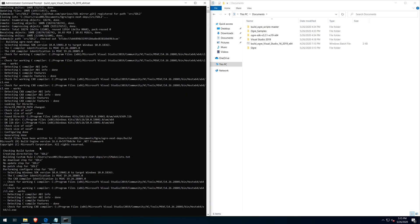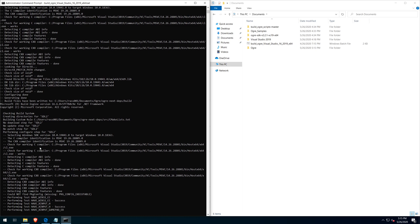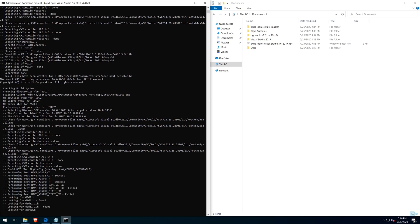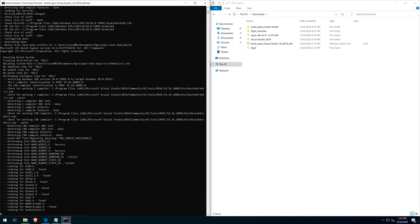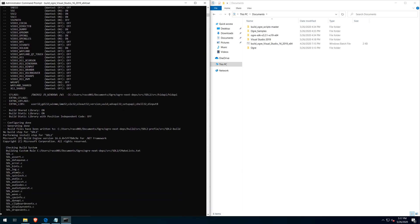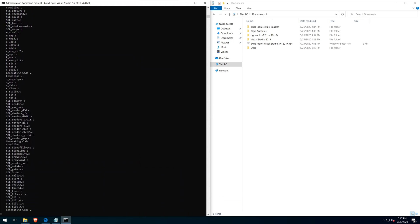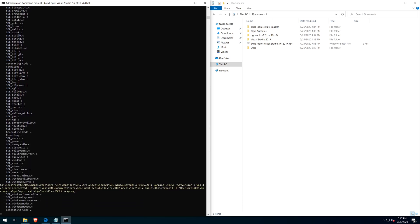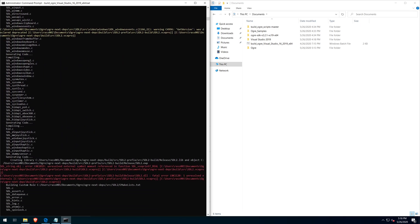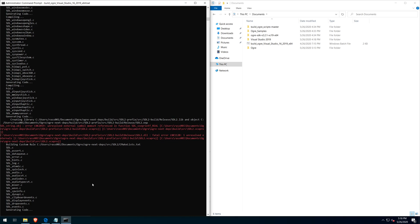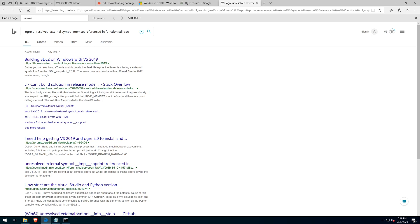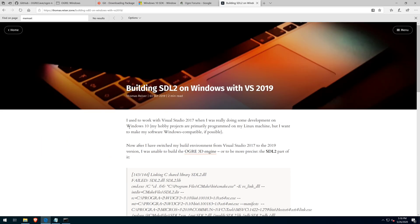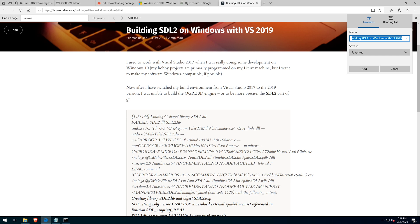I try running the command prompt as administrator. But still receive the SDL2 error. The first page on the search was the exact solution needed for the SDL2 problem.